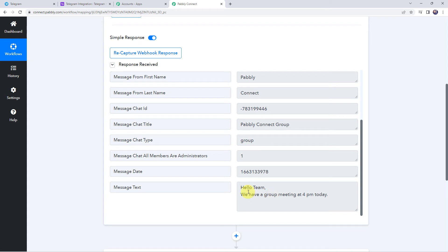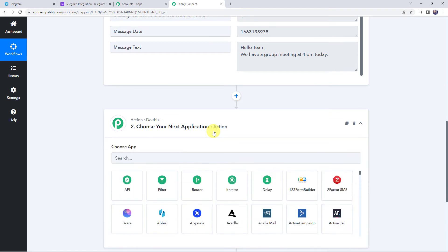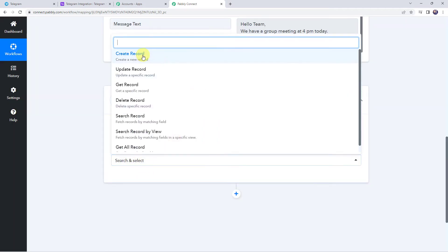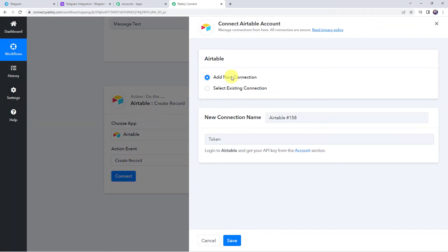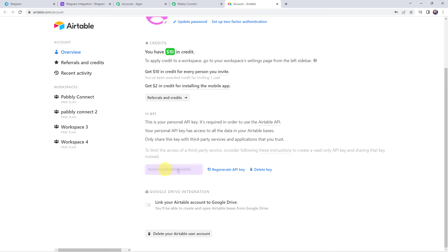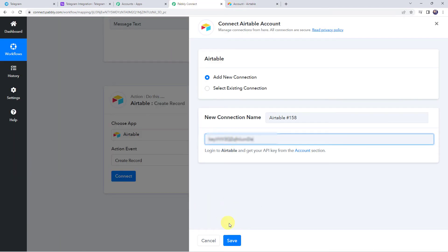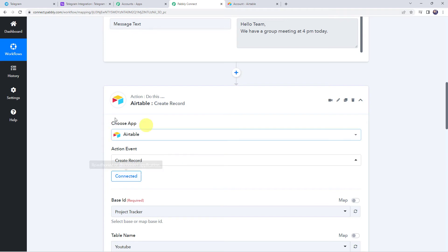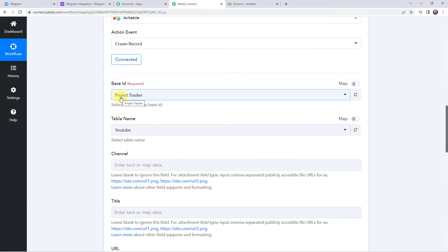Now we want this message added to our Airtable base, so let's integrate Airtable with Pably Connect. Scroll down to the action window and choose the application name as Airtable. Select the action event as 'create record' and click on connect. Click on add new connection — it is asking for the token. Log into Airtable and get your API key from the account section. Copy the API key and paste it to create a connection, then click on save. The Airtable account is now connected to Pably Connect.